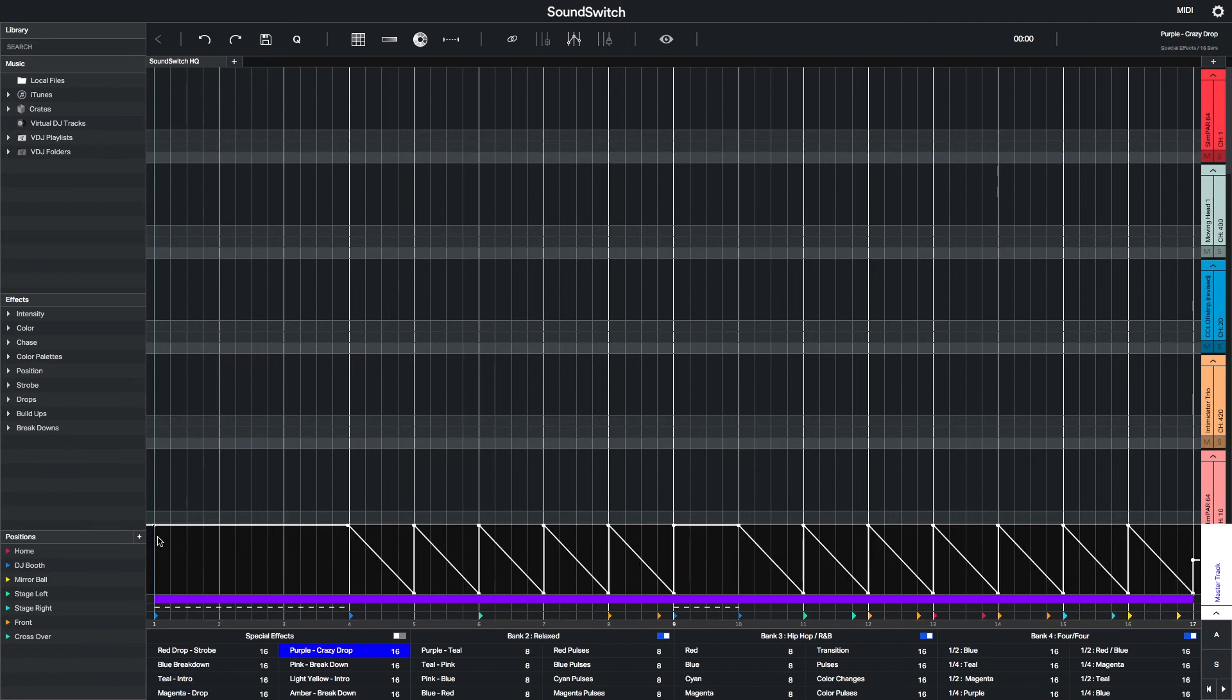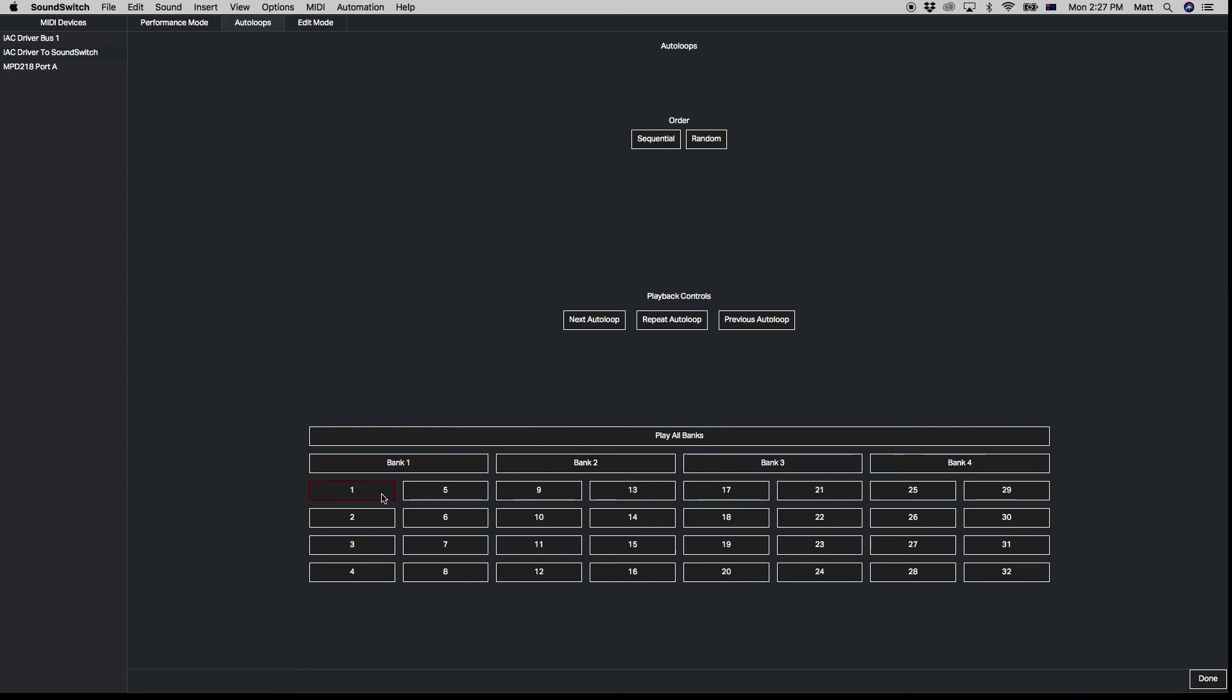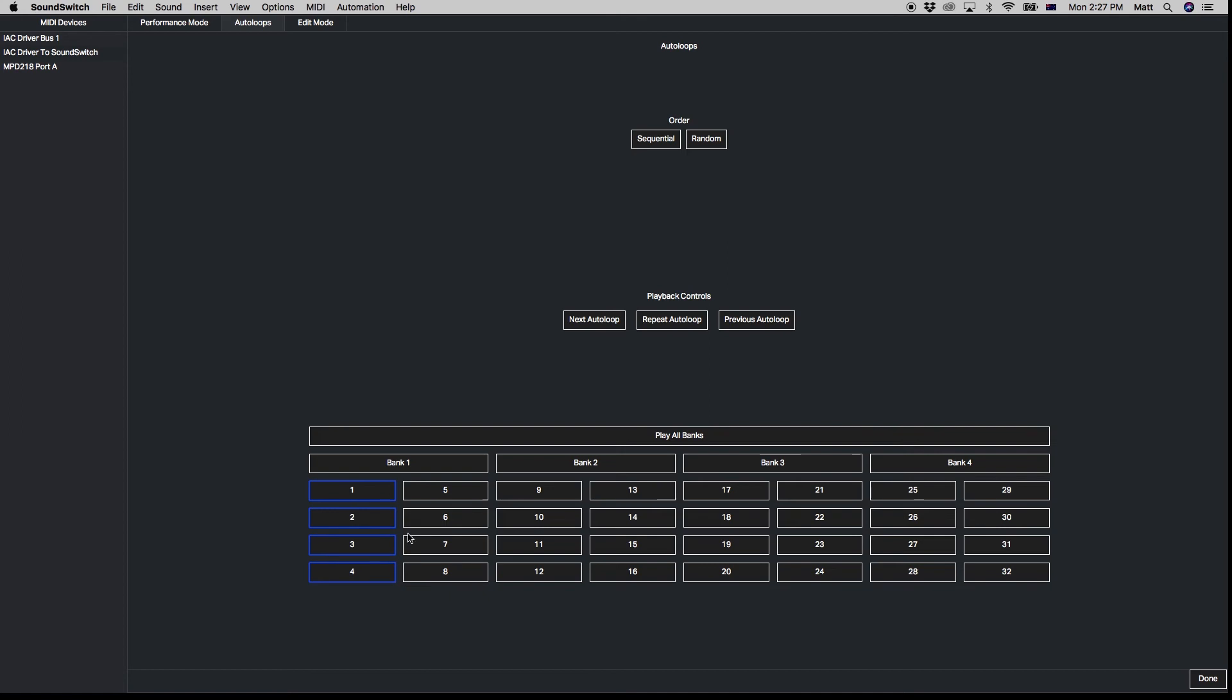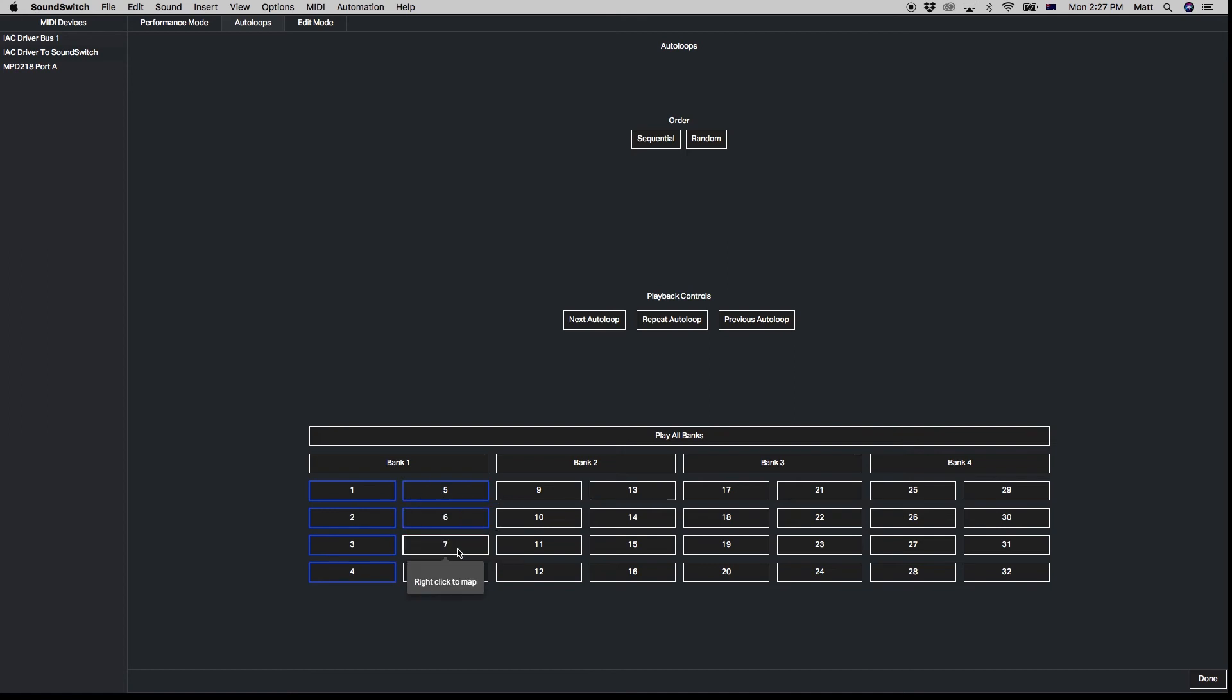Now it's time to MIDI map. Right click to arm the button so it's waiting for a MIDI signal and then press the button on the controller that you wish to launch that Auto Loop with. Continue this until all the buttons in that bank are mapped.